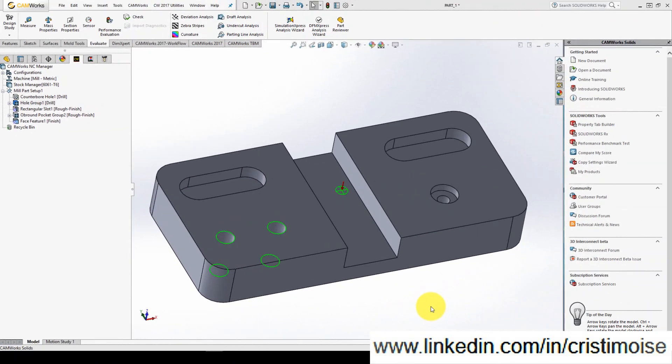Hello guys! CAMWorks for beginners part 6. How to define a zero point?